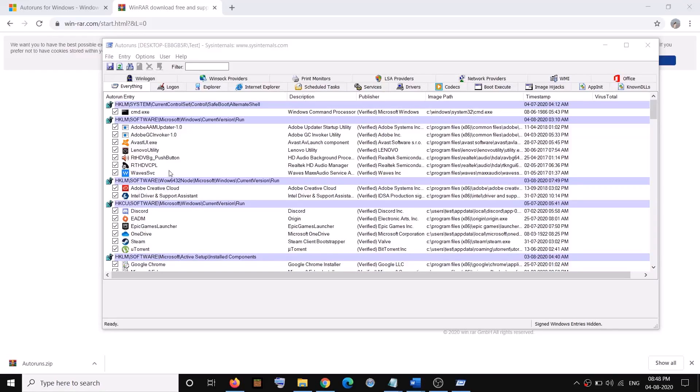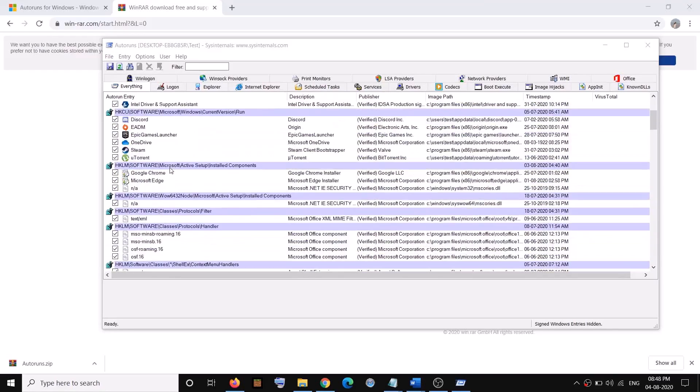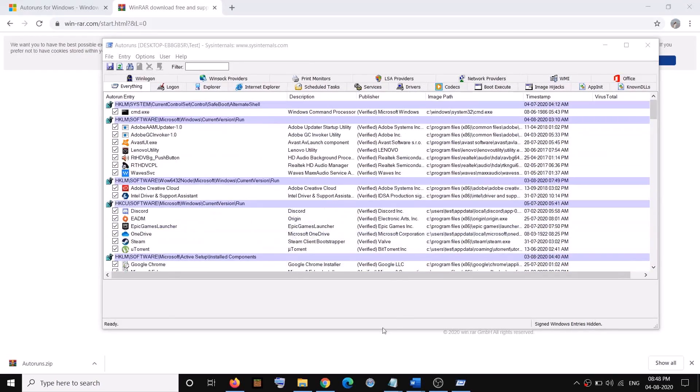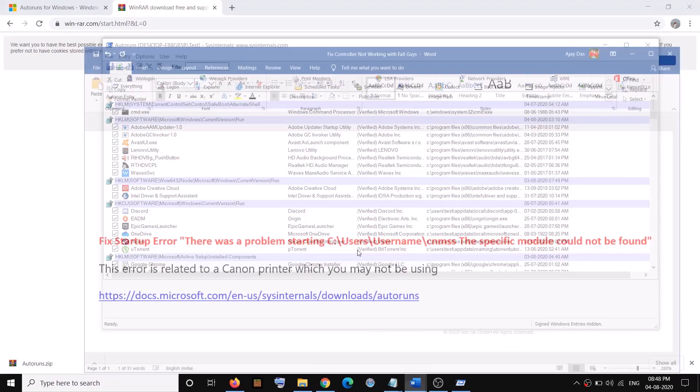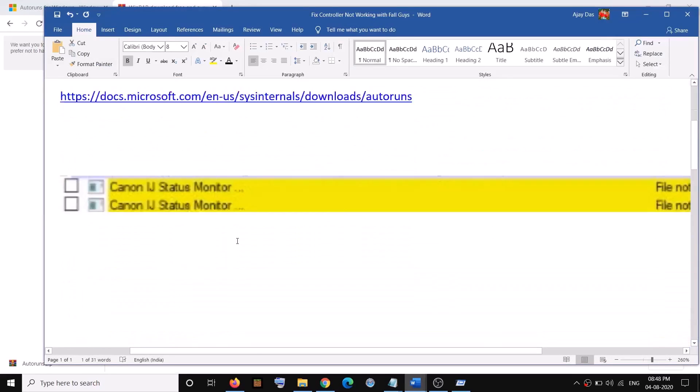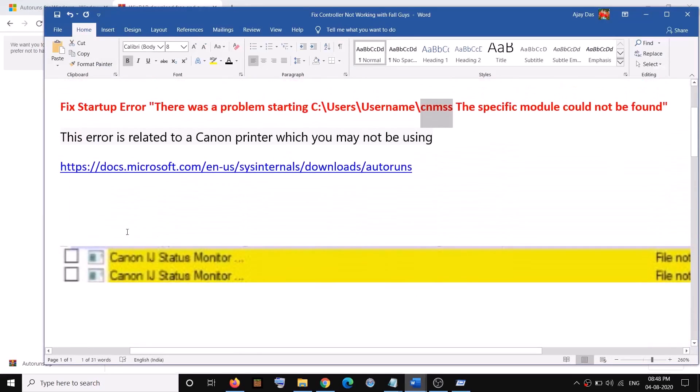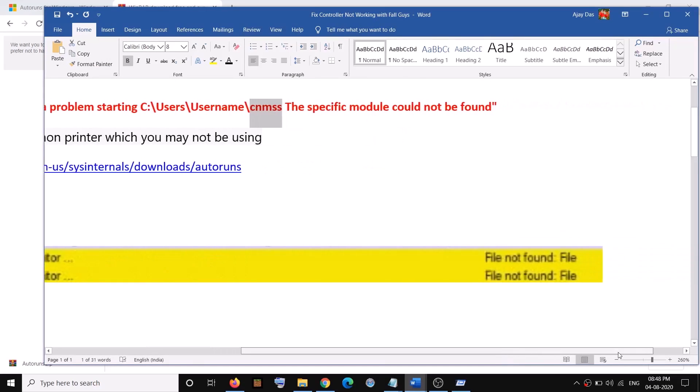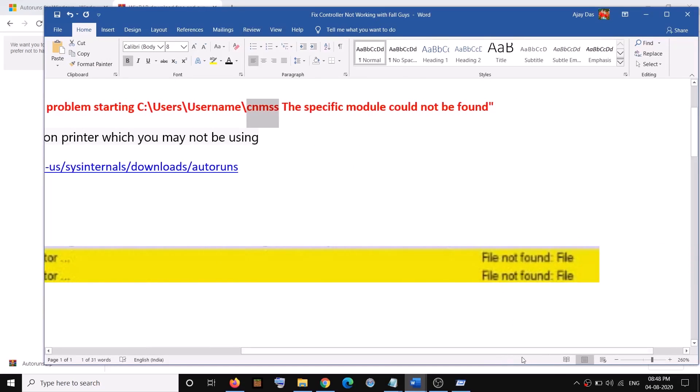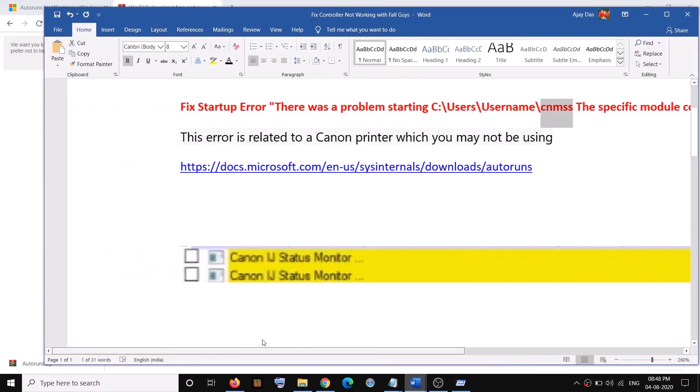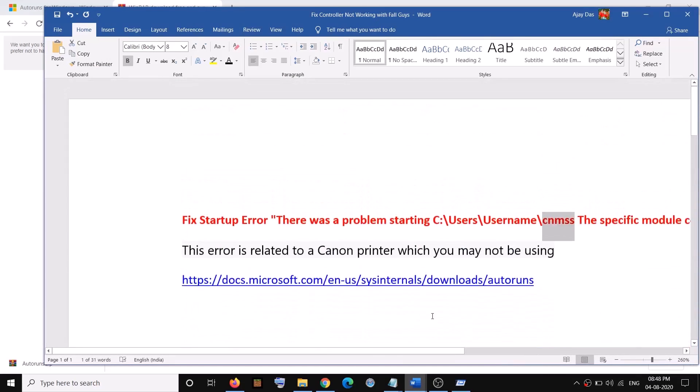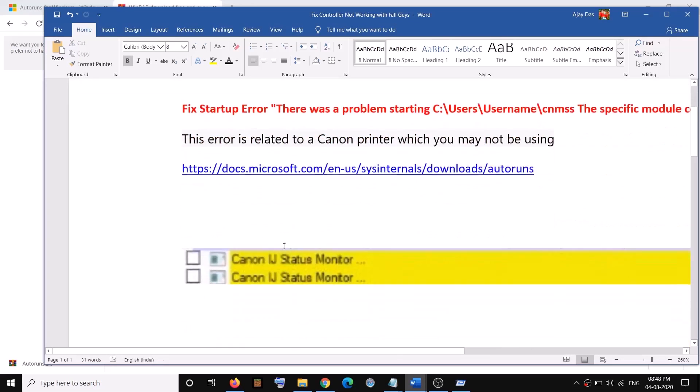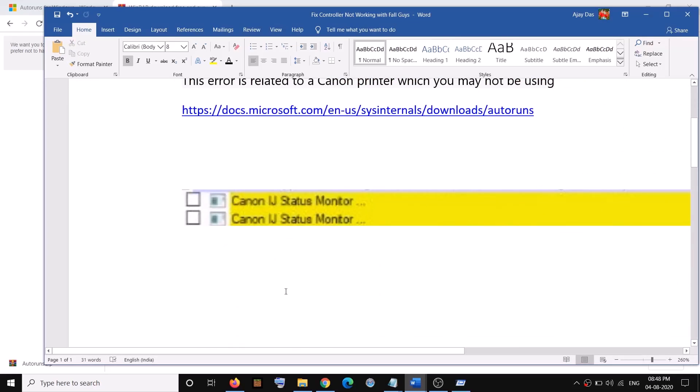Scroll down and find it. You might find it like this: Canon IJ Status Monitor and file not found. If you find anything related to Canon or CNMSS, then go ahead and uncheck the box.